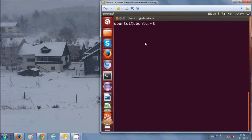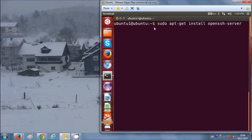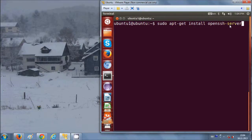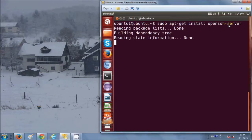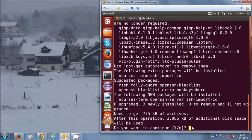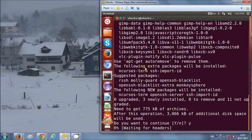It's pretty simple — just write this command on your terminal: sudo apt-get install openssh-server, and just press enter. It will ask for your permission, just say yes and press enter.